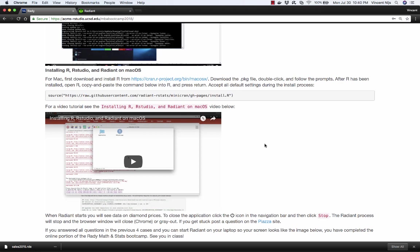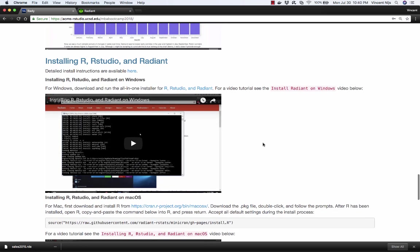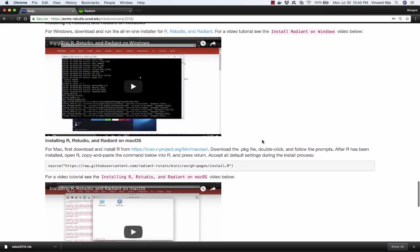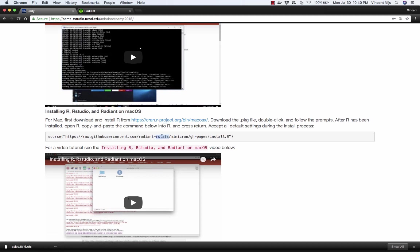If you're on a Mac, the installation process is a little bit different. You'll want to go and check out the detailed install instructions. Basically what you have to do on a Mac is download and install R, and then copy and paste this full command into R. So you download R, you install it, you copy and paste this command into R, press Enter, and then it'll take care of the rest of the install for you.